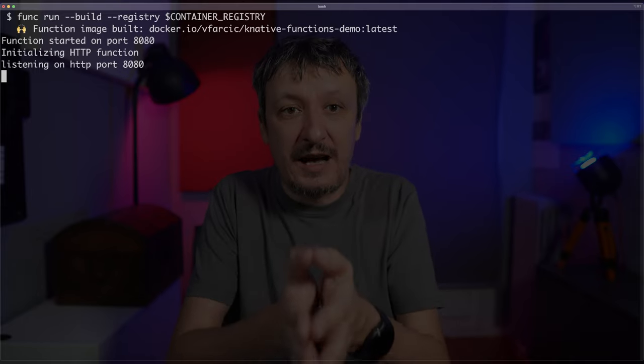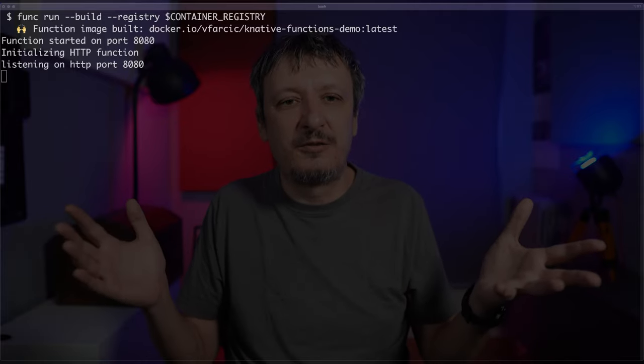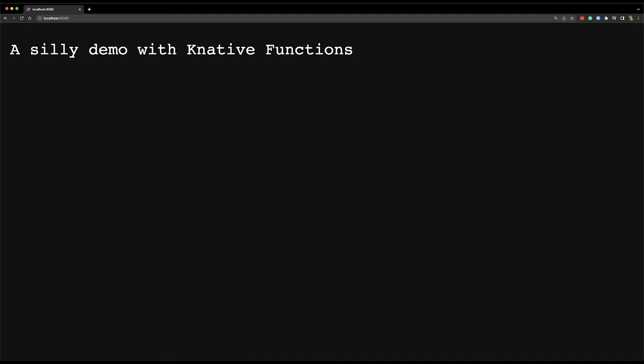I'm going to run it locally right now. I don't have any container engine running right now. I'm just going to execute func run. Since this is the first time I'm running that function, I also want to build it, using the registry specified in the environment variable CONTAINER_REGISTRY. It built my image and started the function on port 8080. I can open it in a browser — there we go. My function is running locally and I see the message: 'a silly demo with Knative functions'.